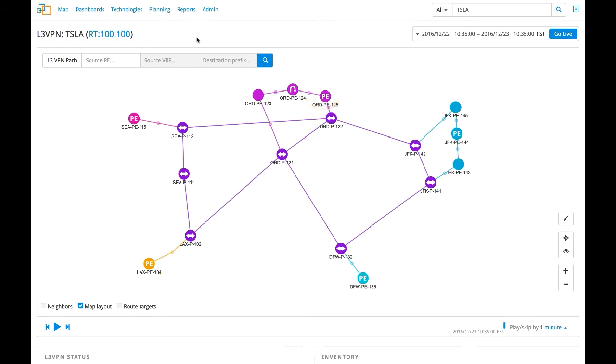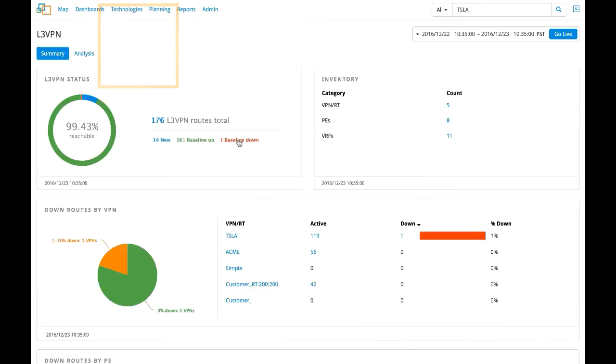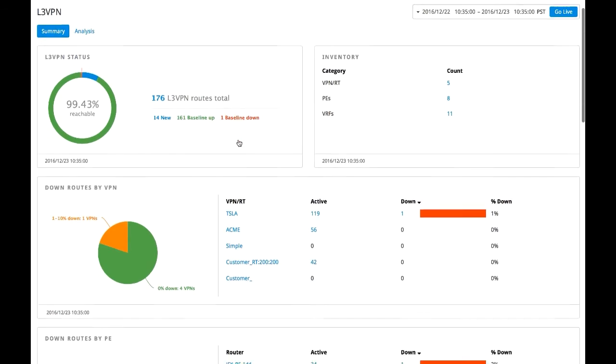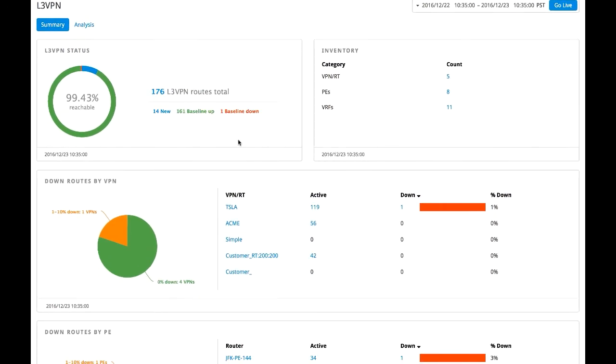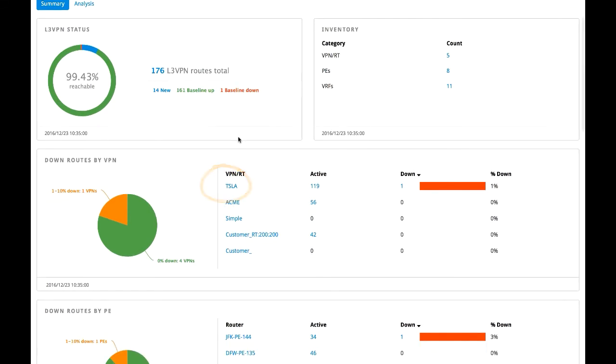To start troubleshooting, we check the status of the Layer 3 VPN network from the technologies drop-down. Here, we can see a summary of all the Layer 3 VPN services we provide. We can see that one of the routes used by the customer, Tesla, is down.